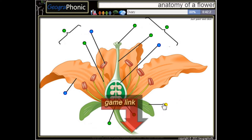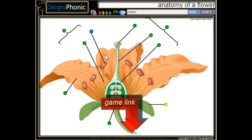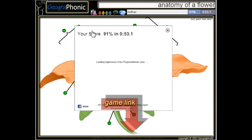Here we see a sepal, this is the ovary, this is a petal, and the last one is an anther.